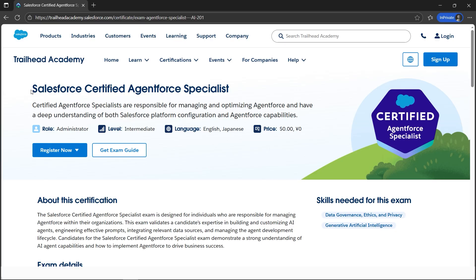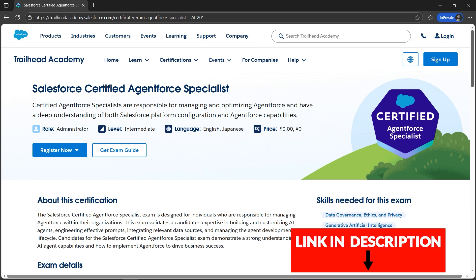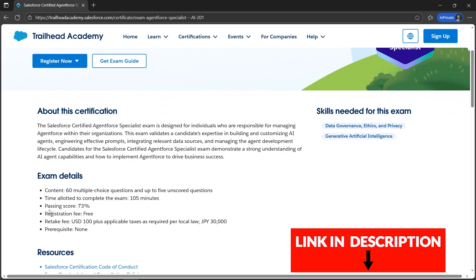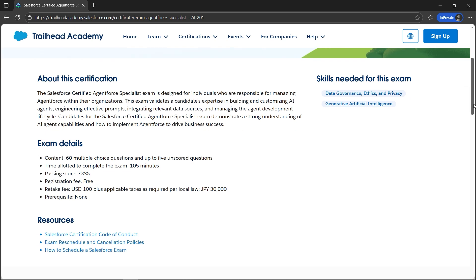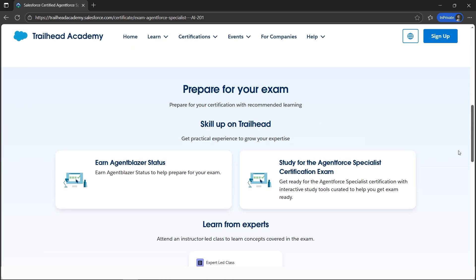Good news — the Salesforce Certified Agent Specialist certification is now free, that is $0. Registration is free, but please note if you fail there is a retake fee, so make sure you pass on the first attempt to avoid any extra charge. There is no prerequisite, so you can straight away go for this certification.